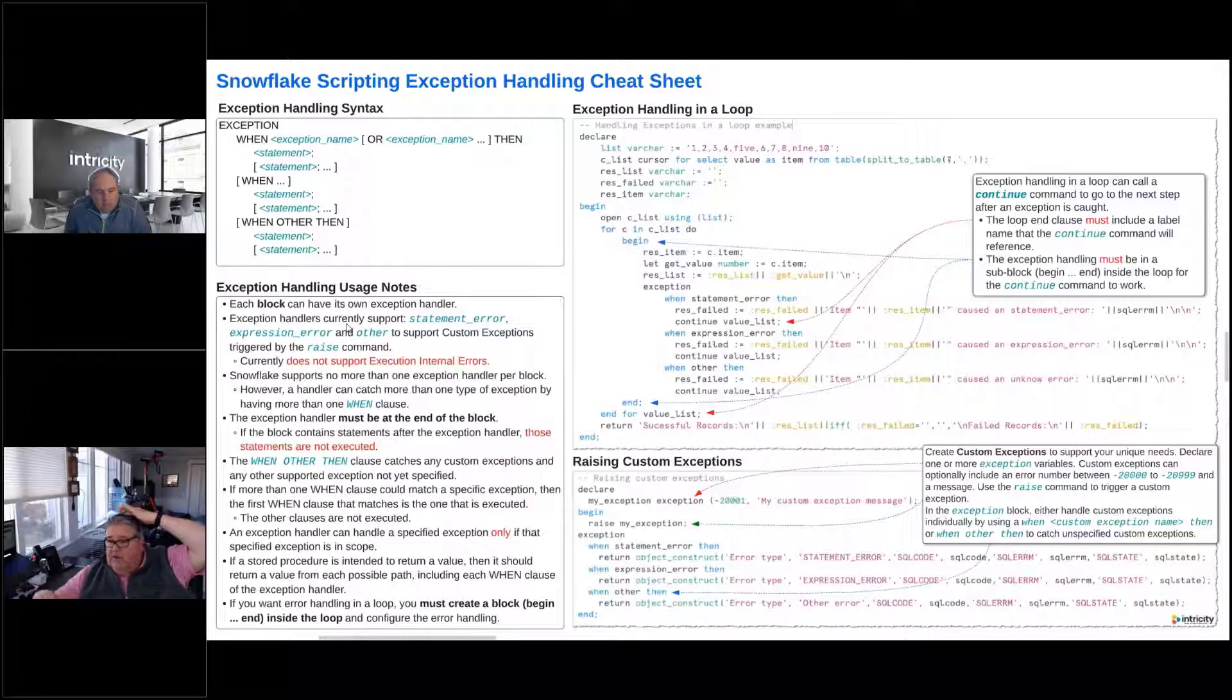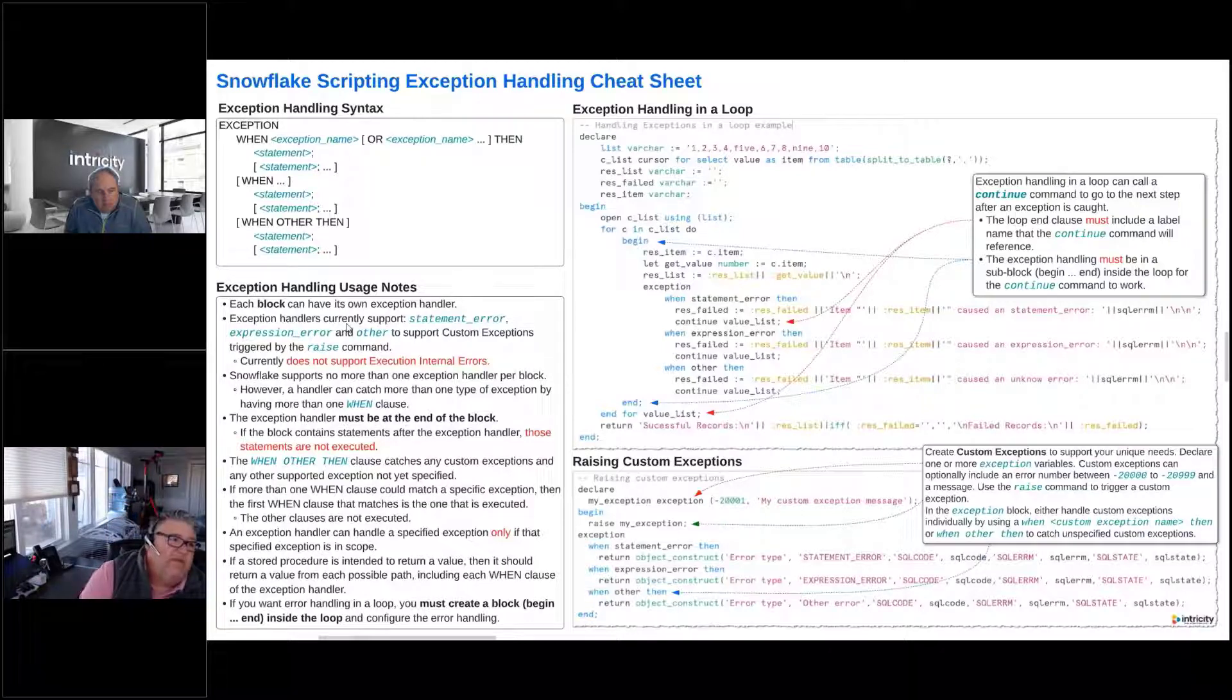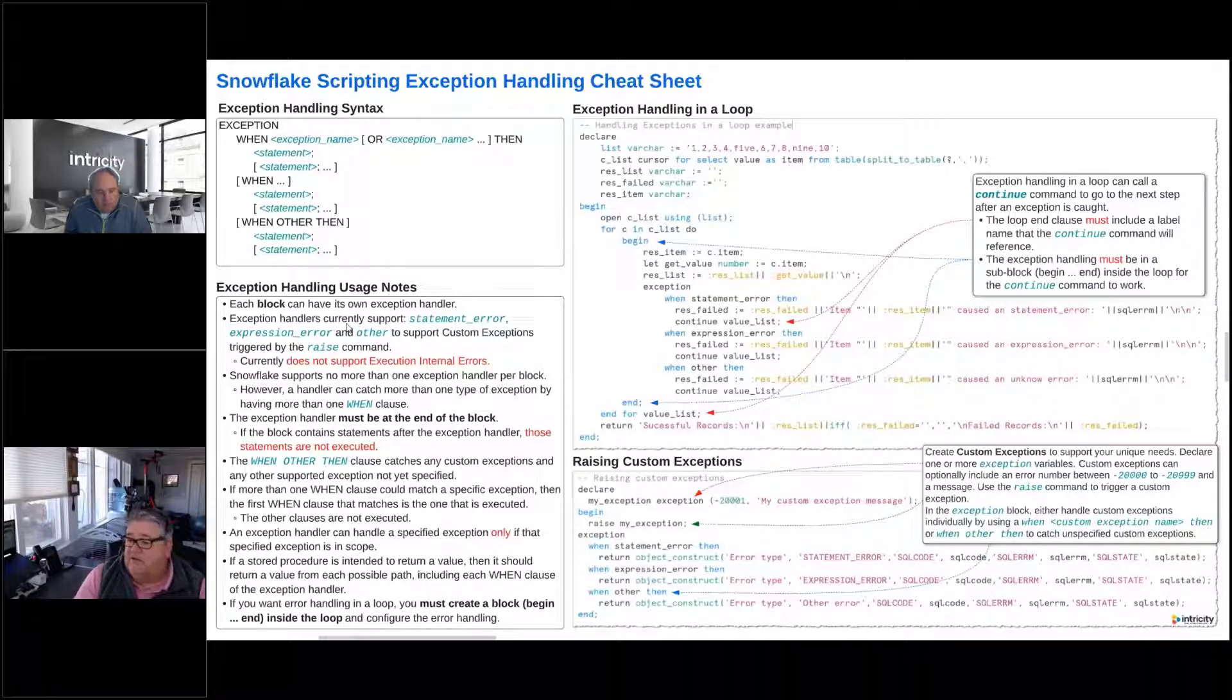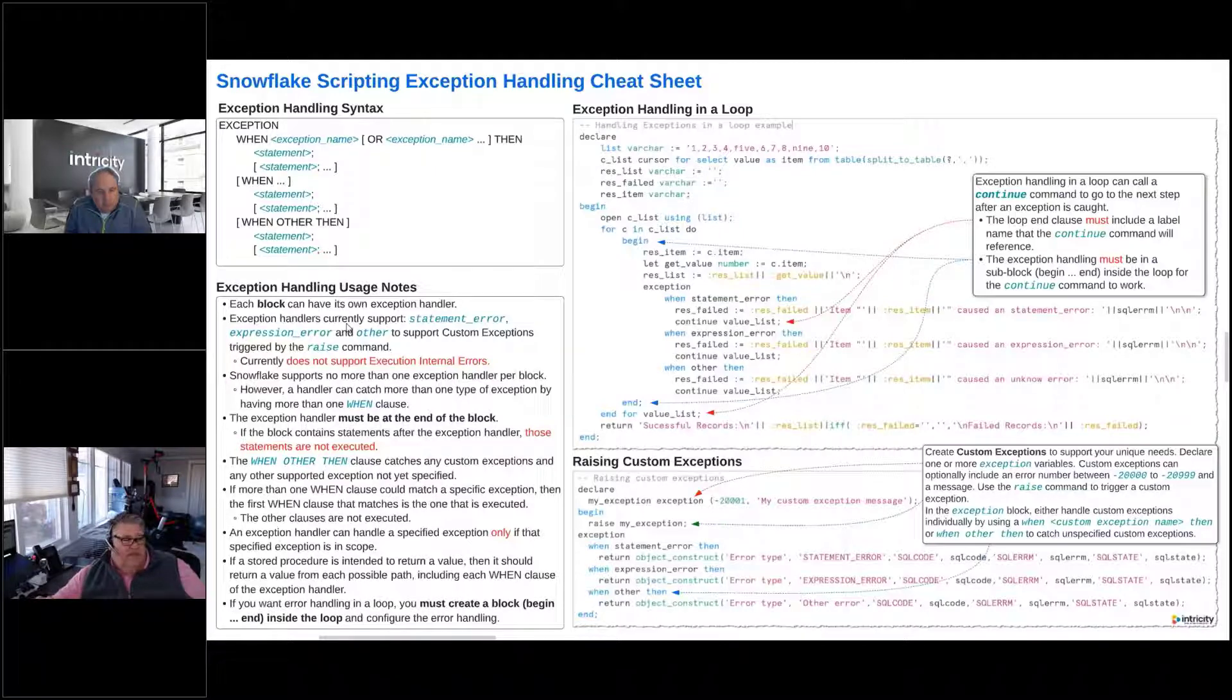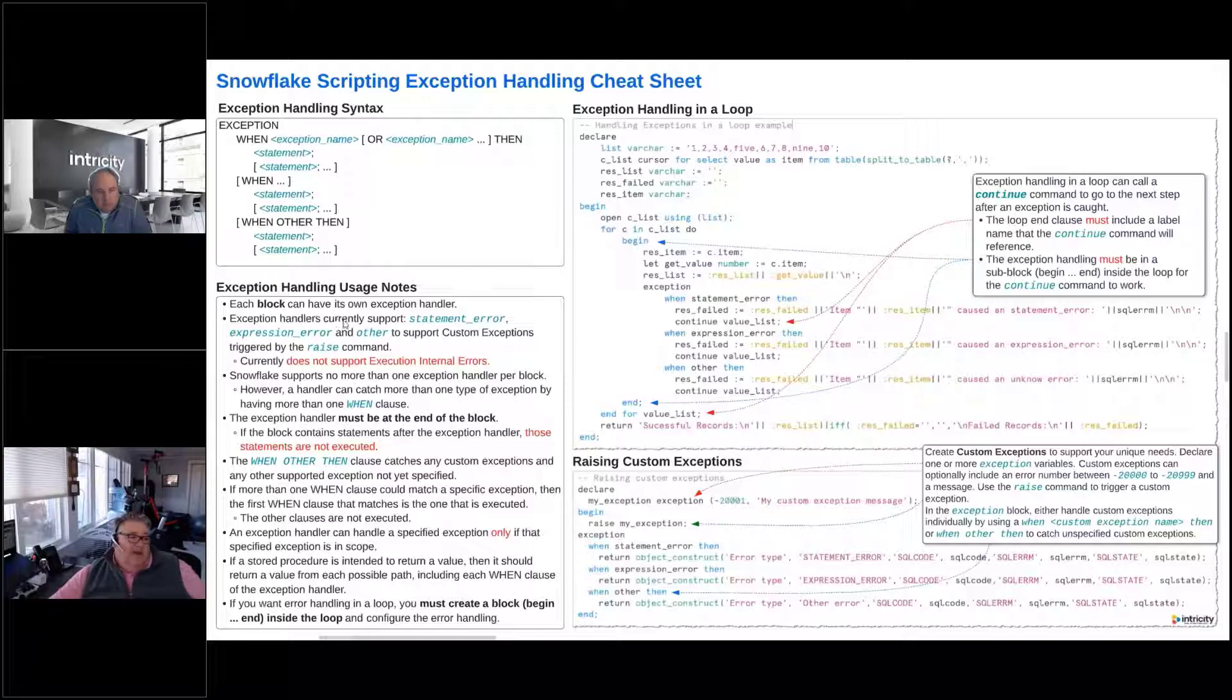As we showed the last couple of months, with Snowflake scripting we can have lots of blocks. And inside of those blocks, it can run a lot of code. And that's all considered basically one statement, one block. And each of those blocks can have their own exception handlers.